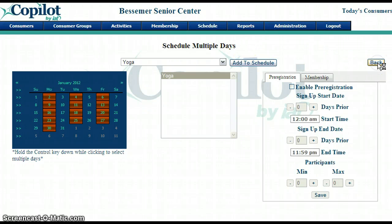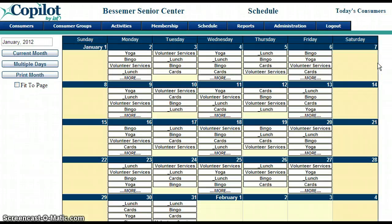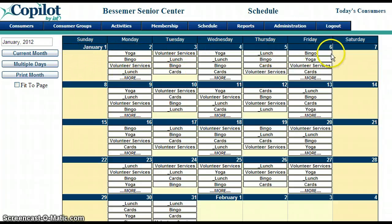Now I'm going to click back to go back to my calendar, and now we see the whole calendar. This is January and I have all the activities added here for January.